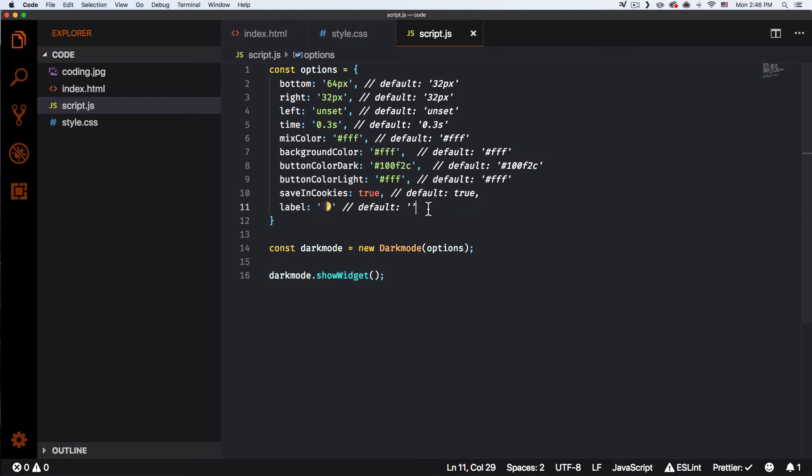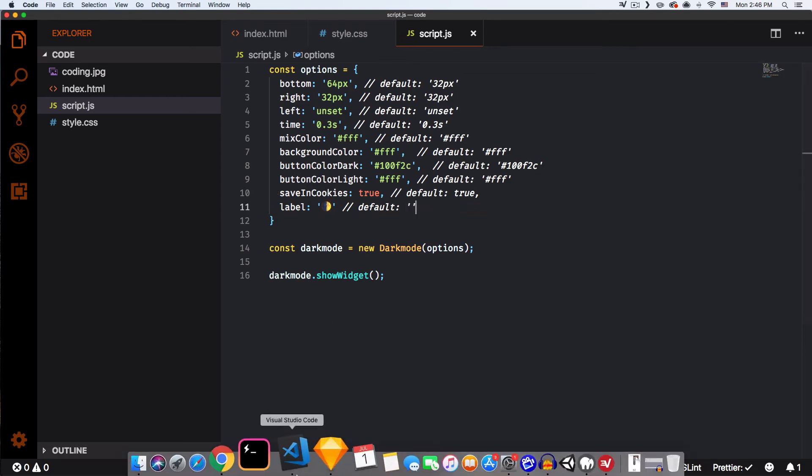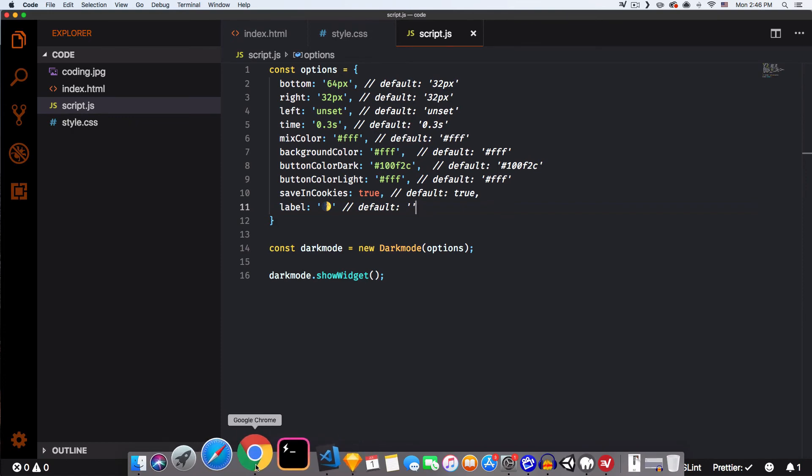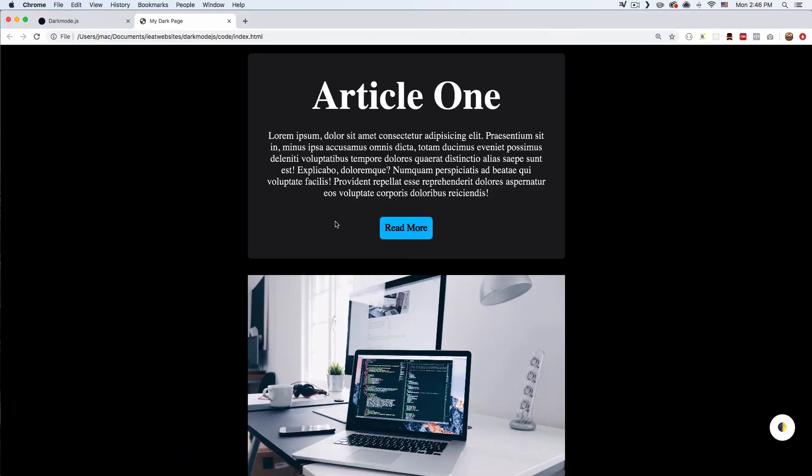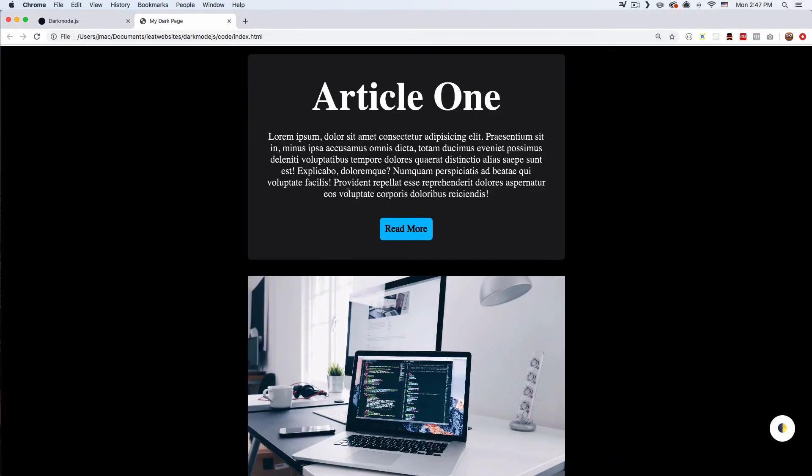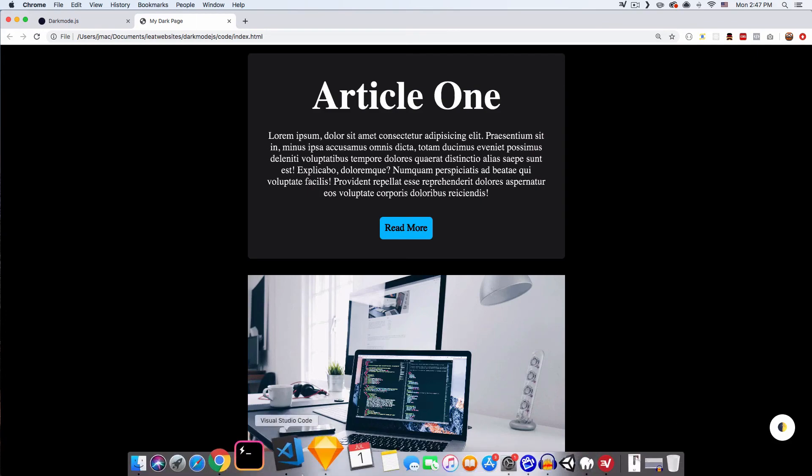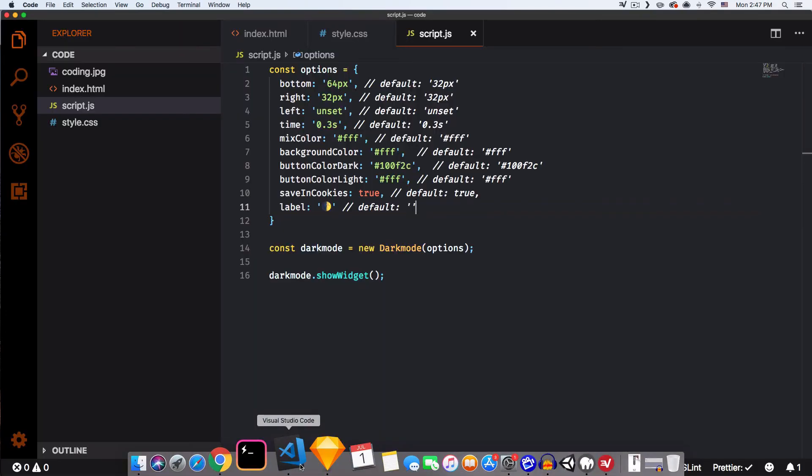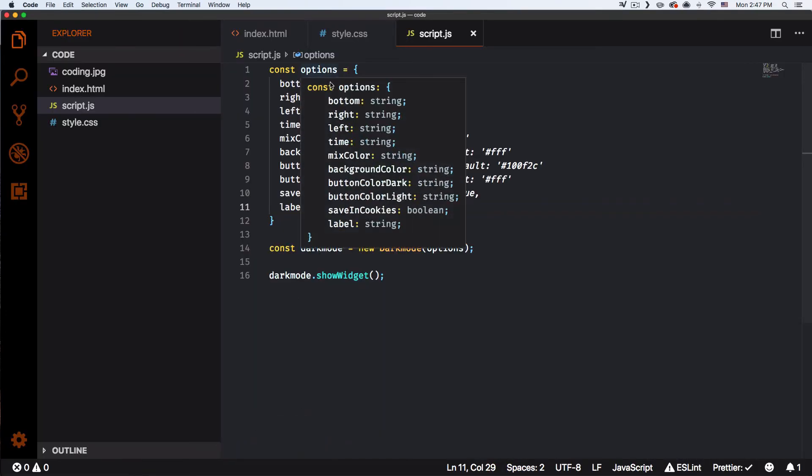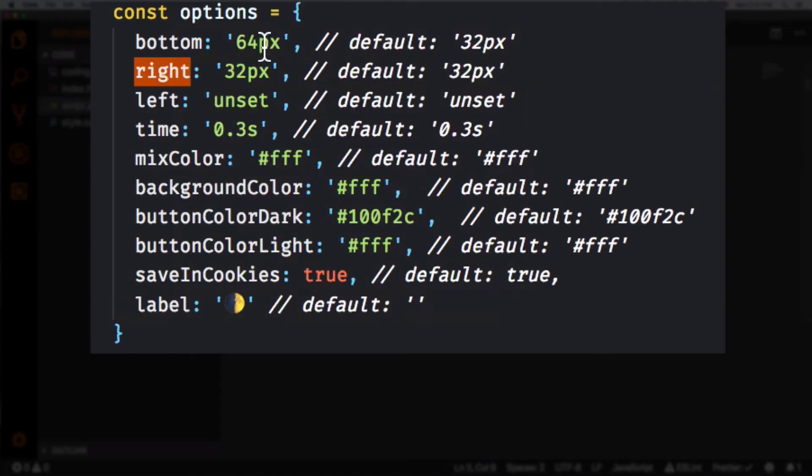All right, so one thing that I really really want to change is actually this. It's a little bit more to the bottom. Let's change it here. You go 64. Let's change it to 32.